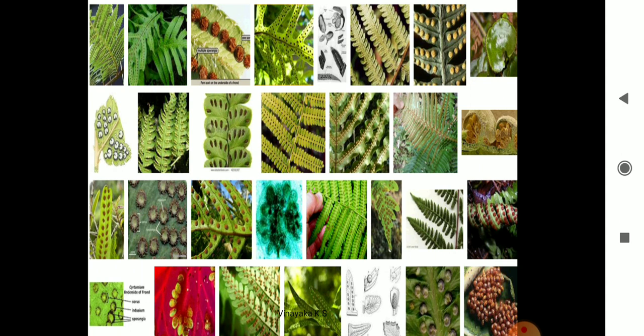Looking at the evolutionary trend: algae are followed by lichens and bryophytes, and later the pteridophytes. Pteridophytes are simply referred to as cryptogamic vascular thallophytic organisms. They usually bear spores on the lower surface. Looking at the photographs, the common characteristics are that they are leafy and green in appearance, and they consist of spores on the lower surfaces.